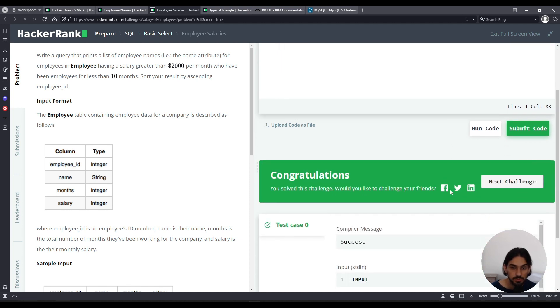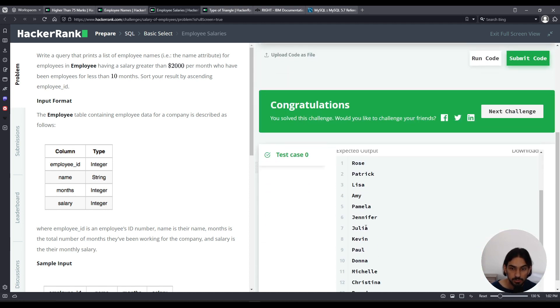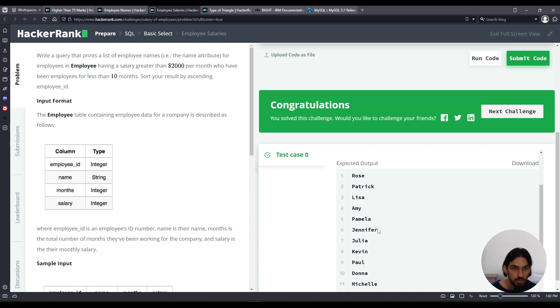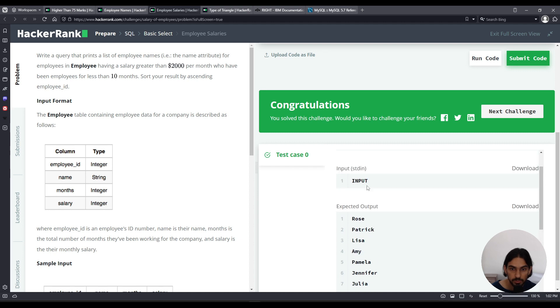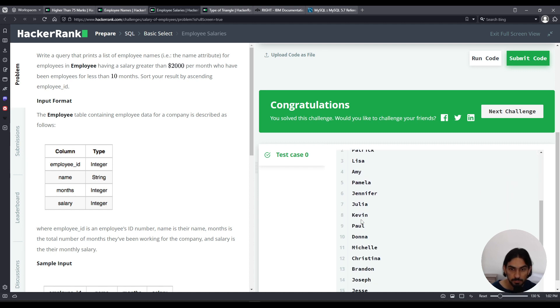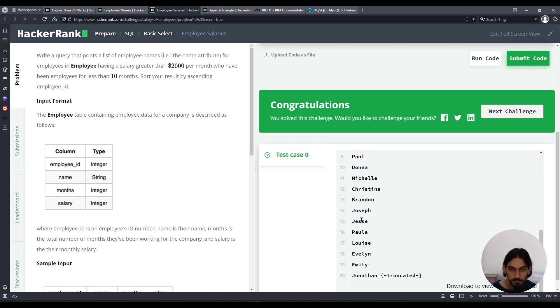There you go. According to this data, those are the employees that make a salary greater than 2000 per month and have been on the job for less than 10 months, ordered by ascending employee ID. And that's employee salaries.